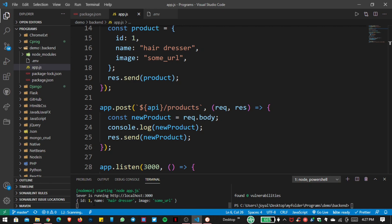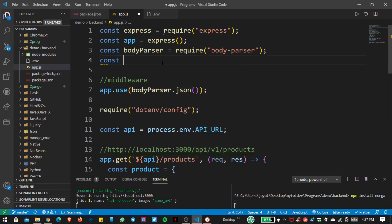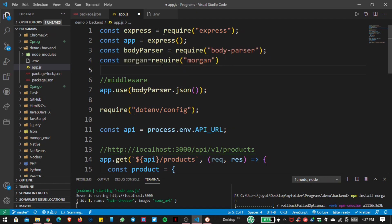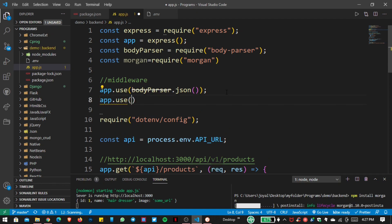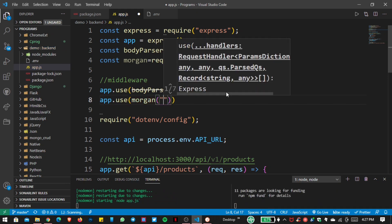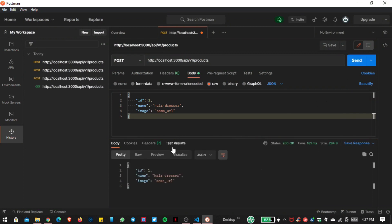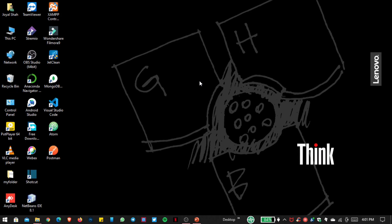Now we want to be able to see whether we are applying a POST, GET, PUT, or any other HTTP method. For that, I install Morgan by running npm install morgan. After importing morgan and applying it as middleware in tiny format, save the file. Open Postman and send the request again — now you can see the POST method logged in the terminal, which we get from Morgan.